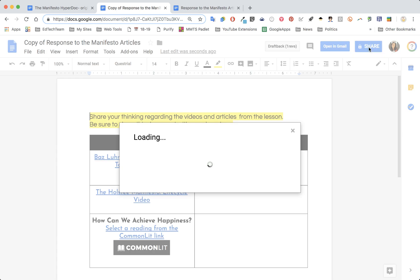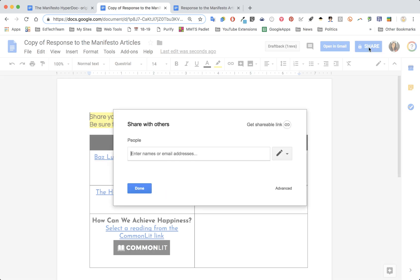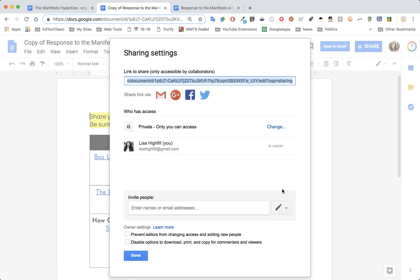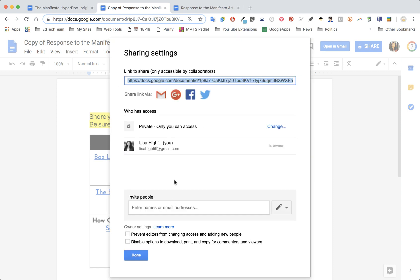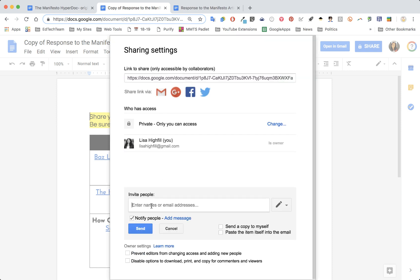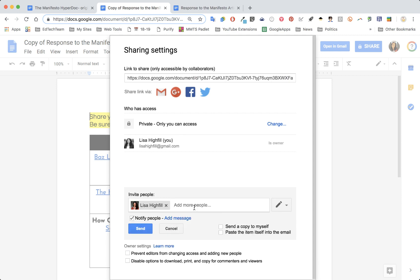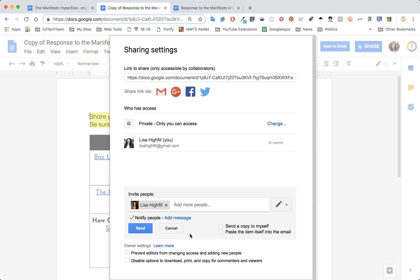They have to click on share. If you want to keep it private, you can go to advanced and change access to on anyone with the link. The other thing you can do is add just your teacher's name right here. So I could put the teacher's name right here, I can invite people.